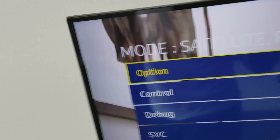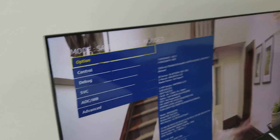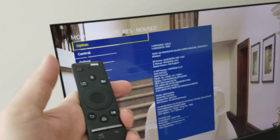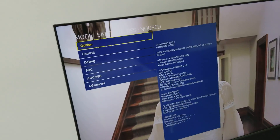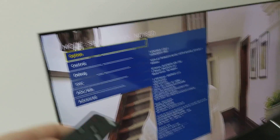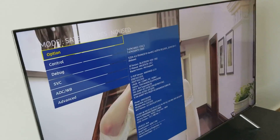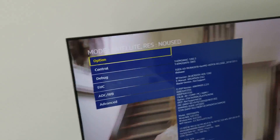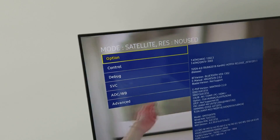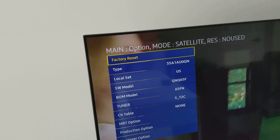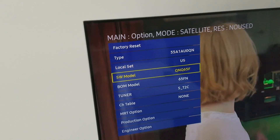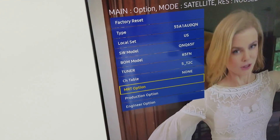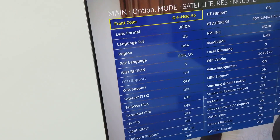Once the service menu shows up, you don't need the phone anymore — you can use your regular remote control. You can also Google how to access the service menu for your specific Samsung TV. Then go to Option, then MRT Option.